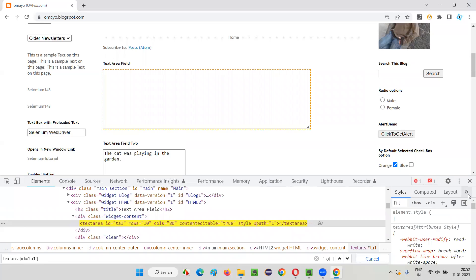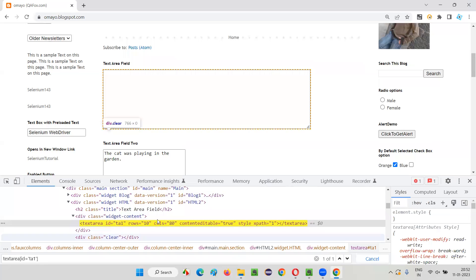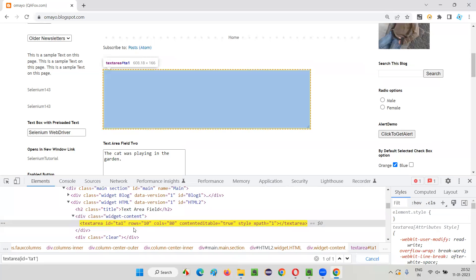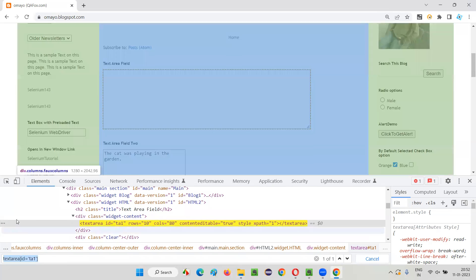We don't have to depend on extensions or tools. We can use our default Google Chrome DevTools to locate elements and to create XPath expressions and CSS selectors on our own.